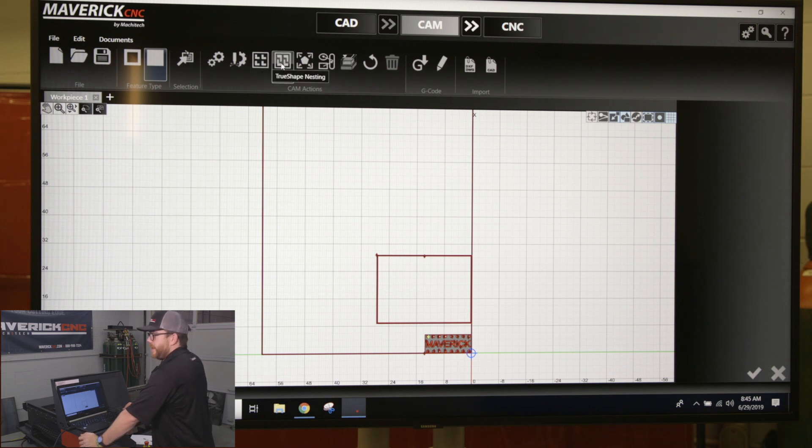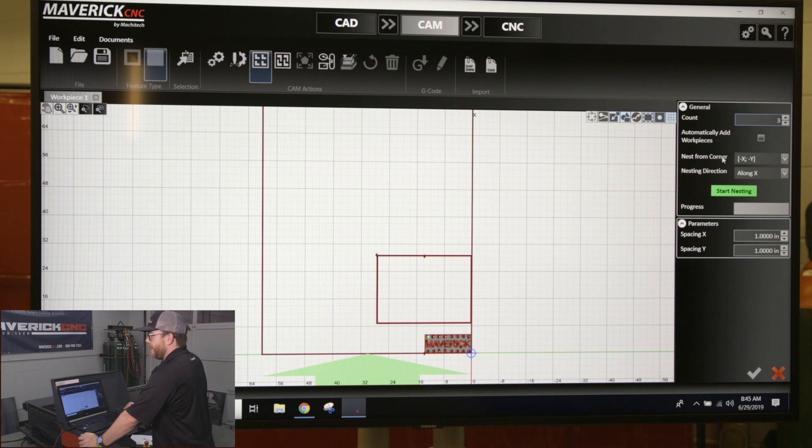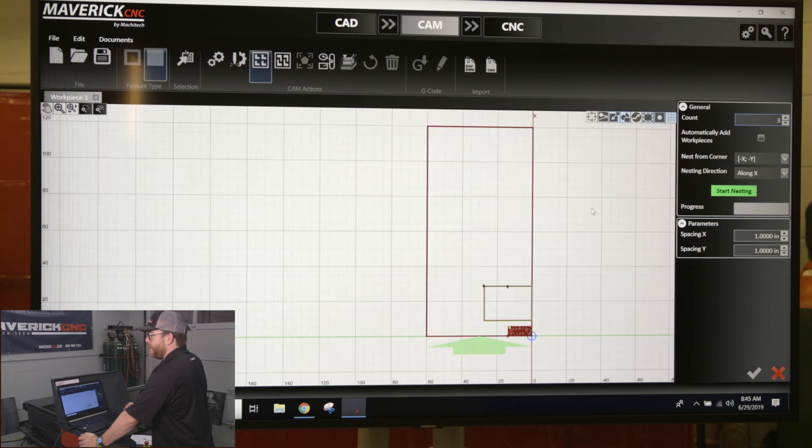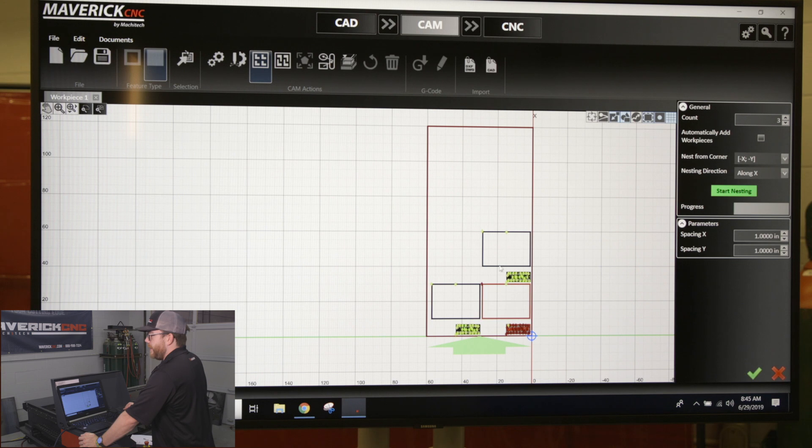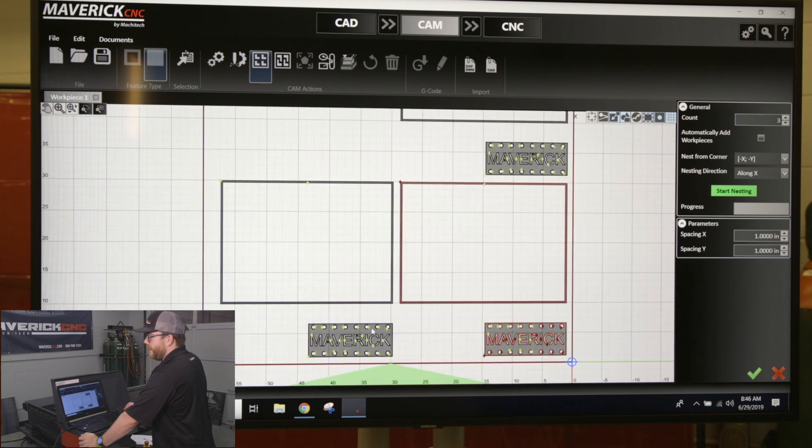Grid nesting is basically going to take the parts you have. If I increase my count on the right hand side of the screen and click start nesting, it's going to take those pieces and just stagger them in a linear pattern, so they have the same distance away from each other. It's just copying that pattern.